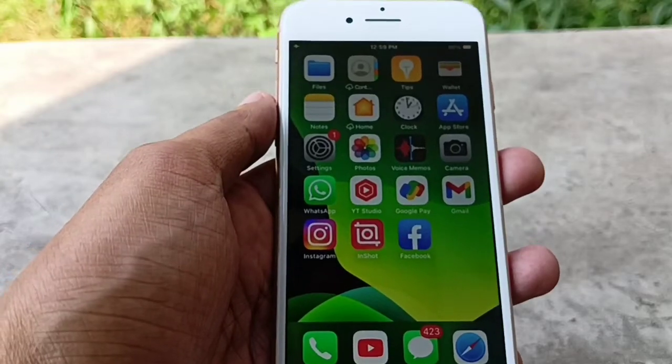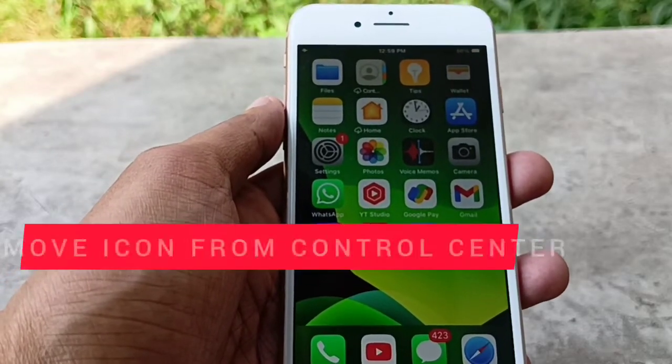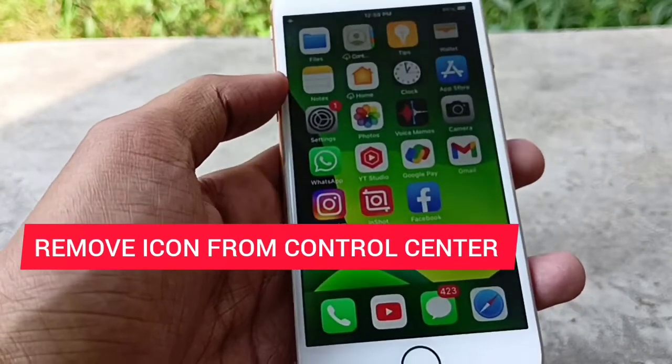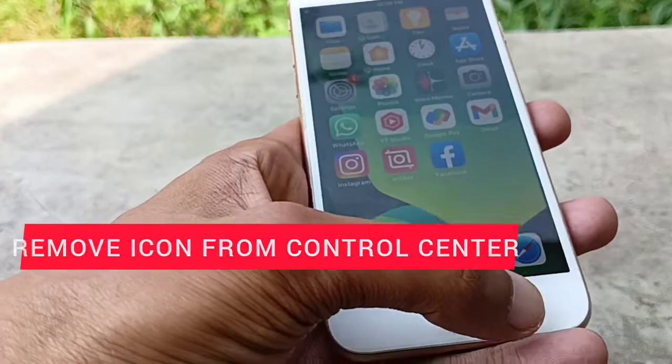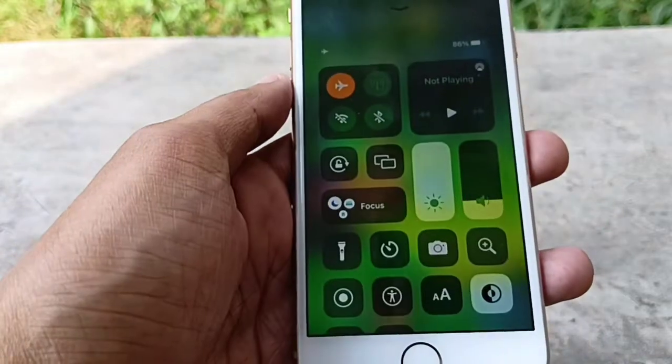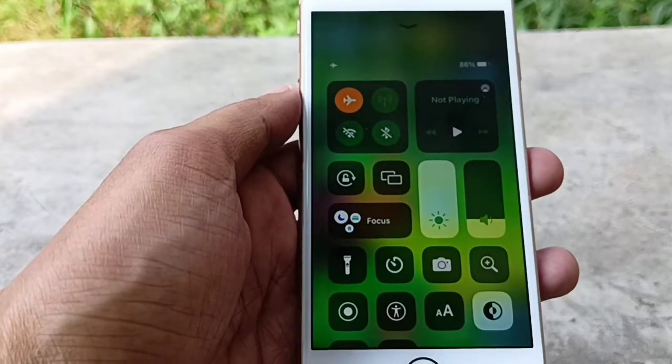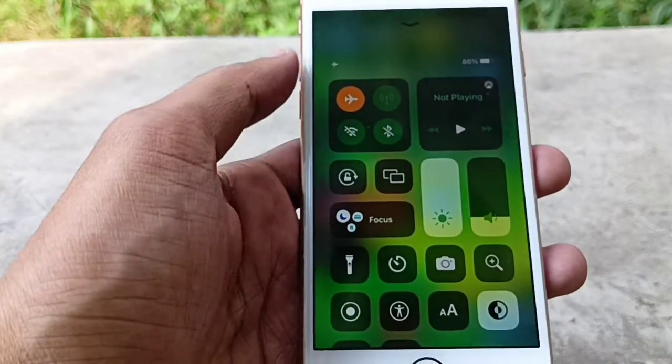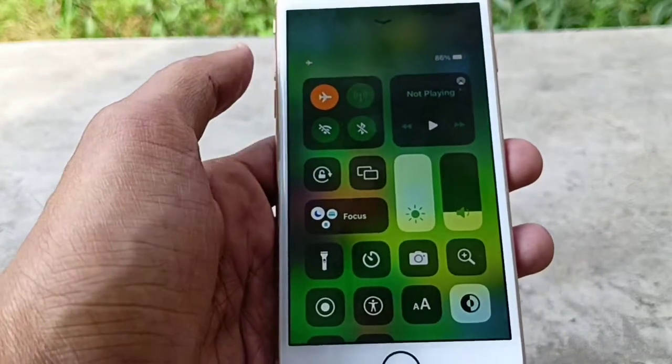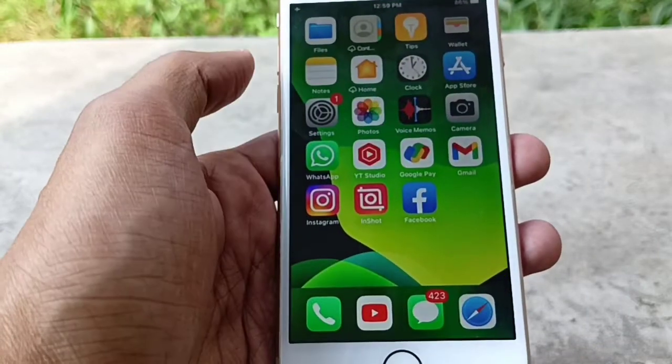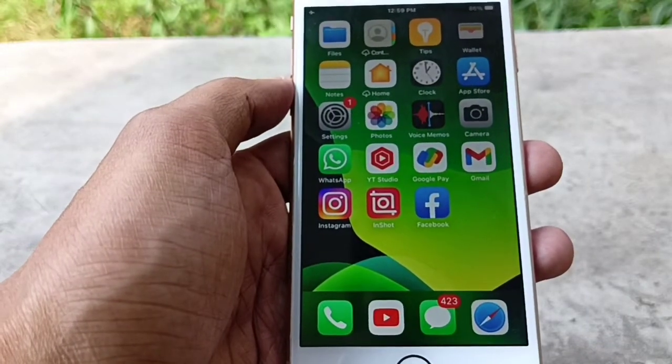Hi everyone, in this video I'm going to show you how to remove items from Control Center in any iPhone. You can see that many icons are showing here, so if you want to delete some icons...